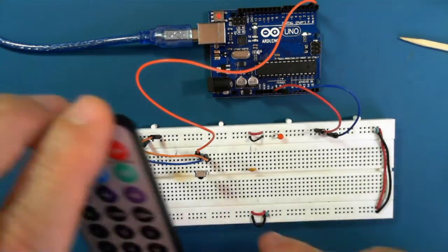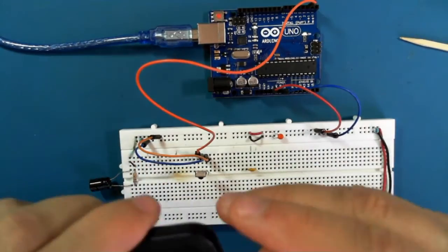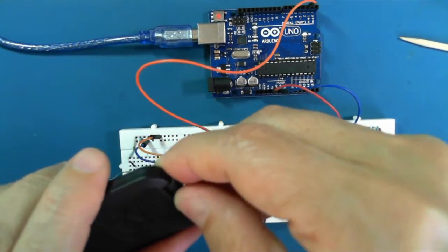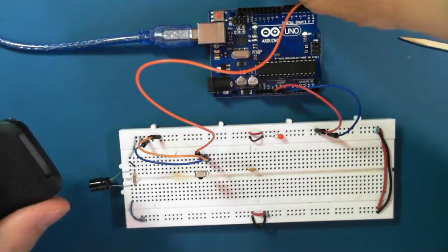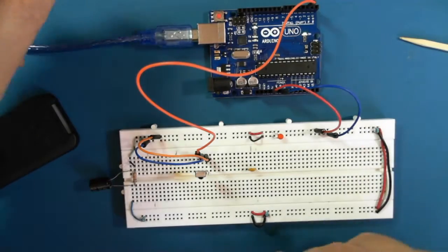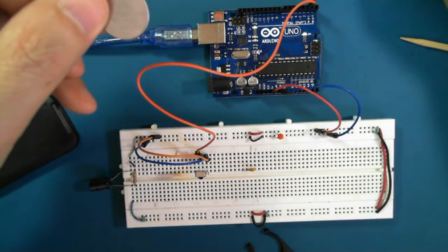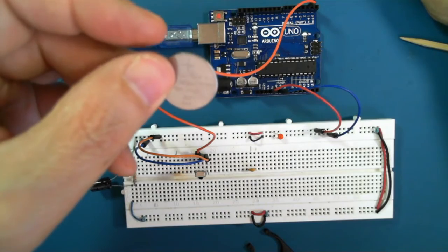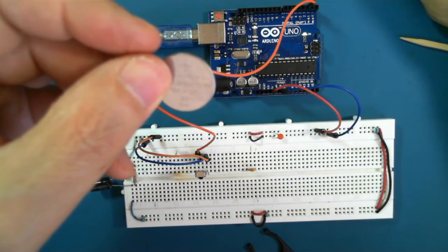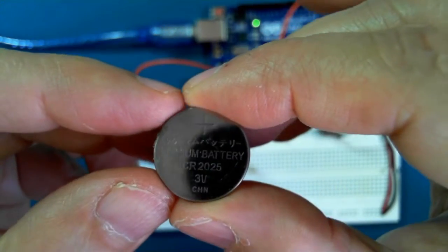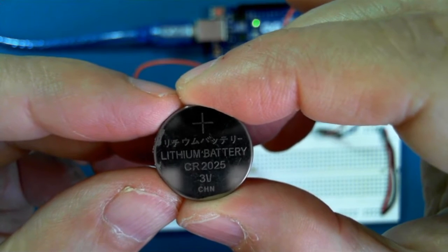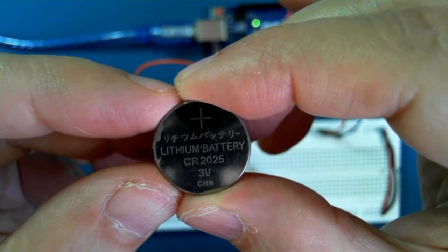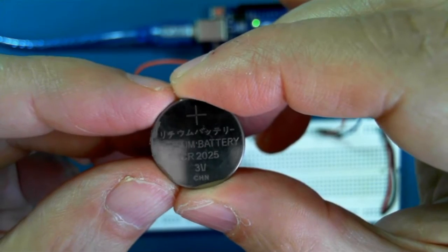The sender doesn't come with batteries, so you have to find your own battery. In this case, it's what's known as a CR2025, a 3-volt lithium battery.